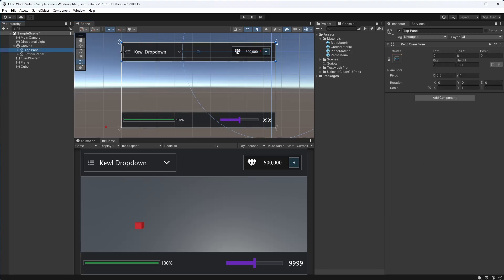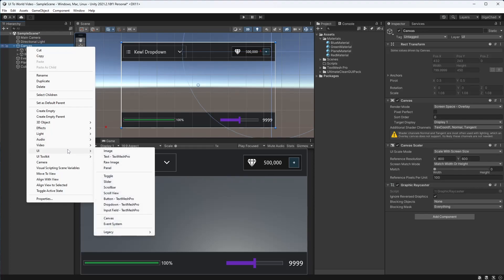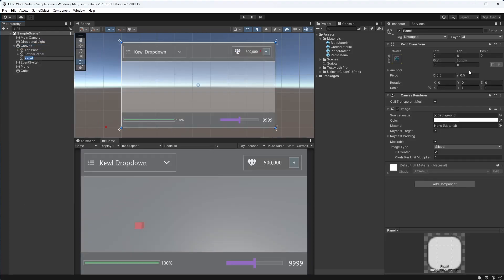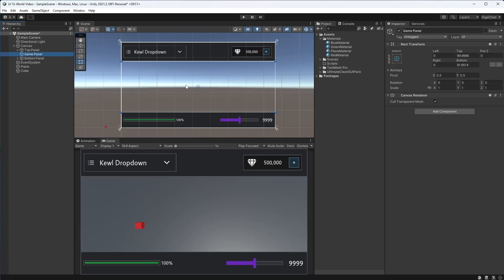I've got a top panel at the top and a bottom panel at the bottom. If I create a new UI panel object and remove the image component, I'll resize it so it fits between those two panels. Now we have a game panel positioned between them, and we want to get the center or any position in this game panel and convert it to world space.